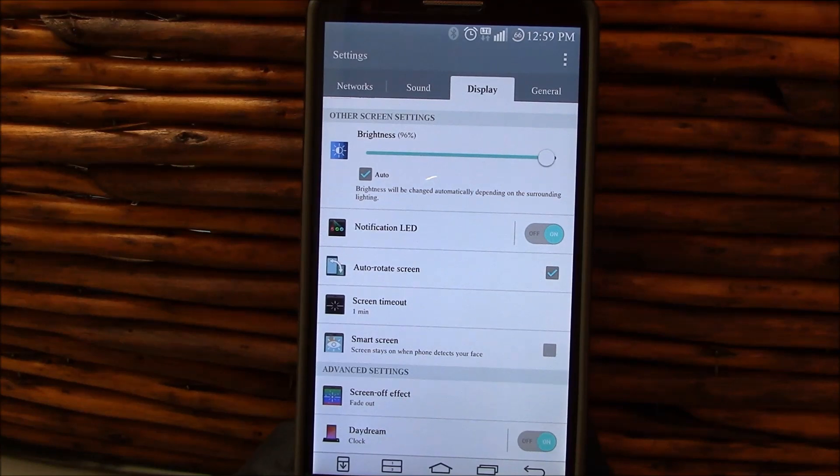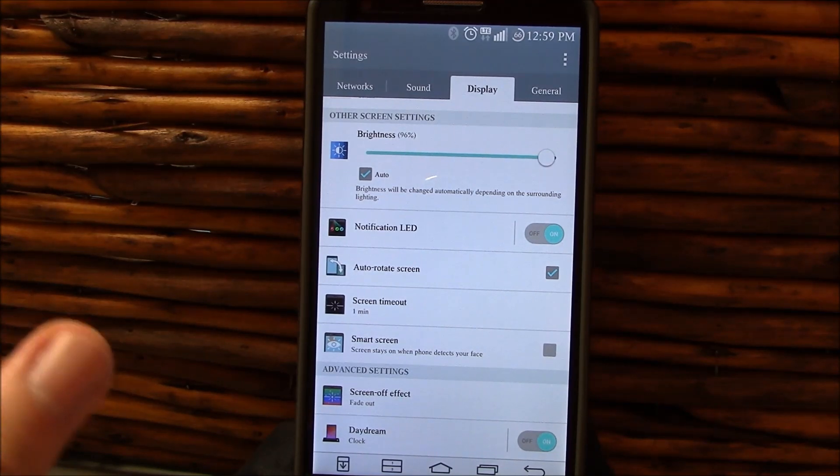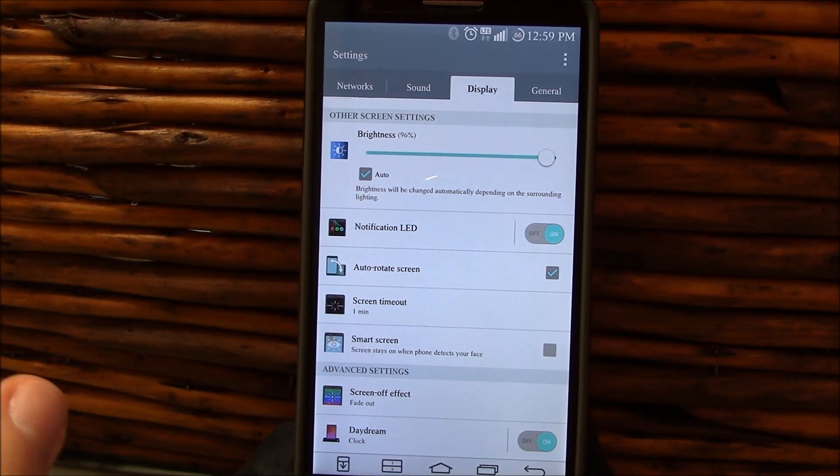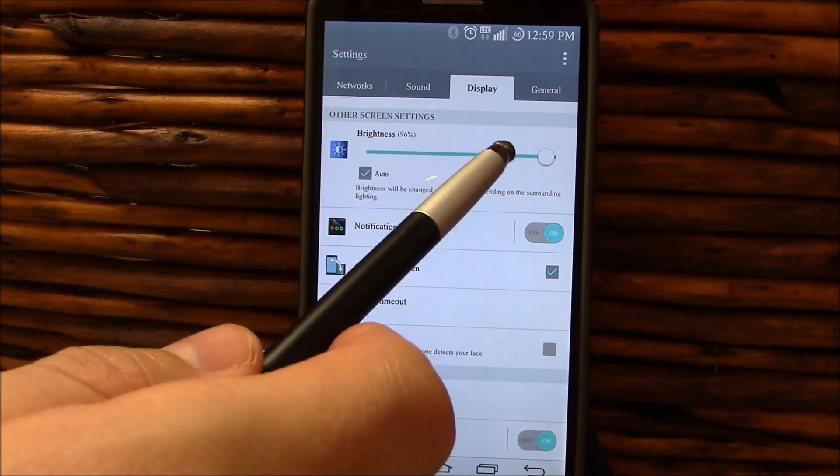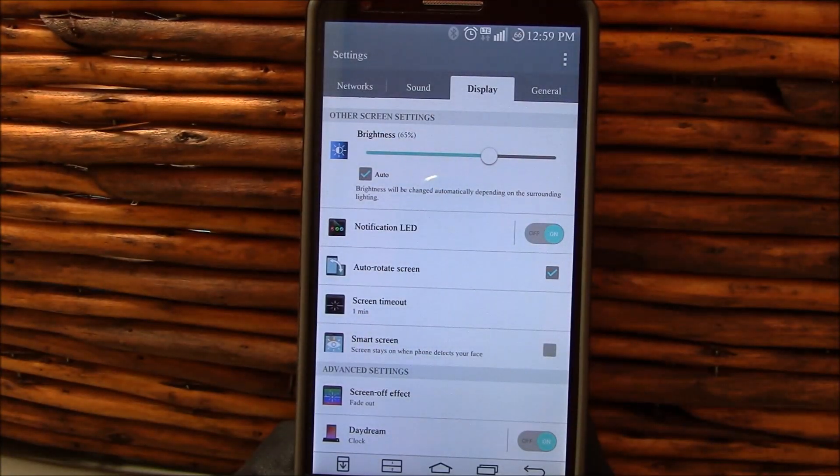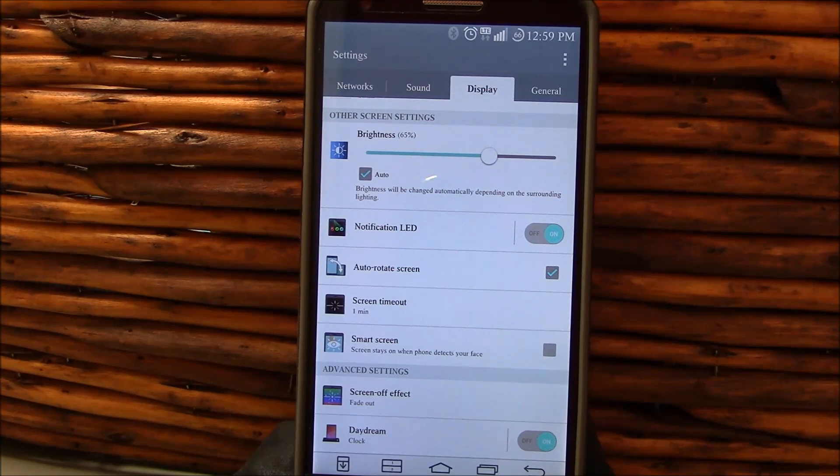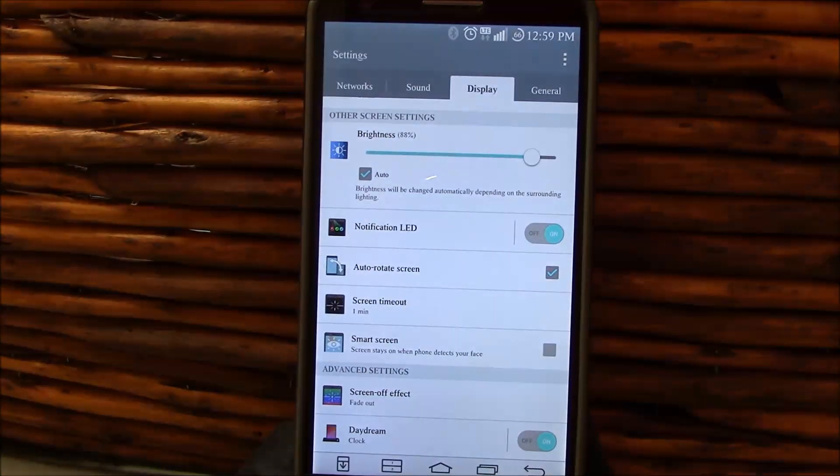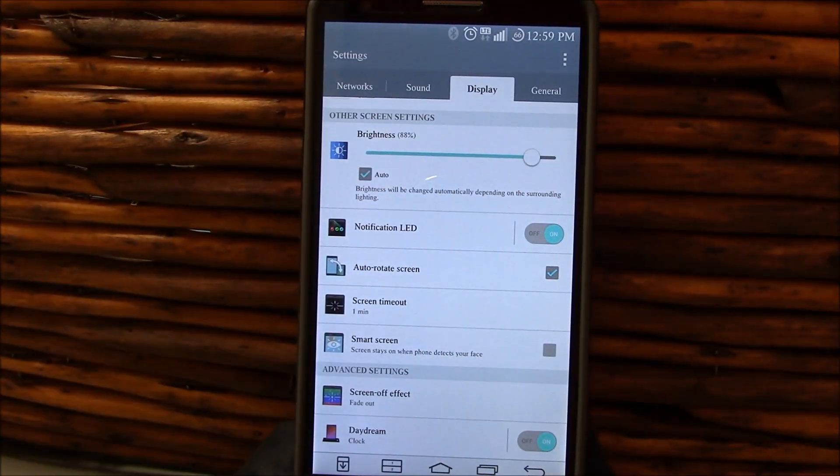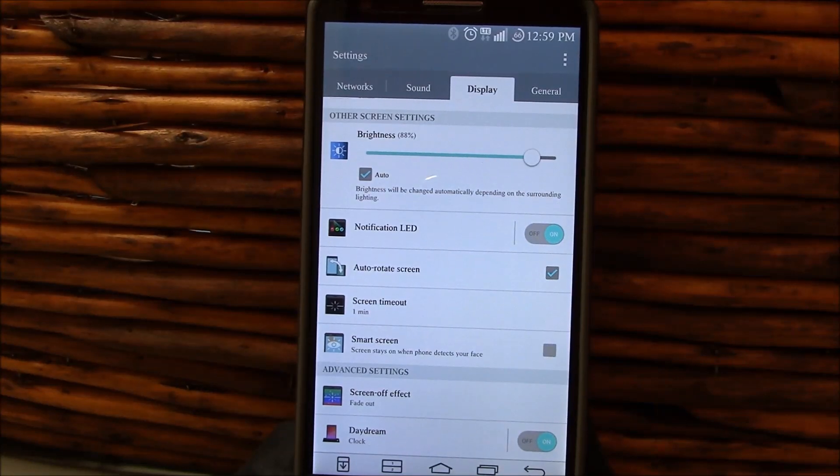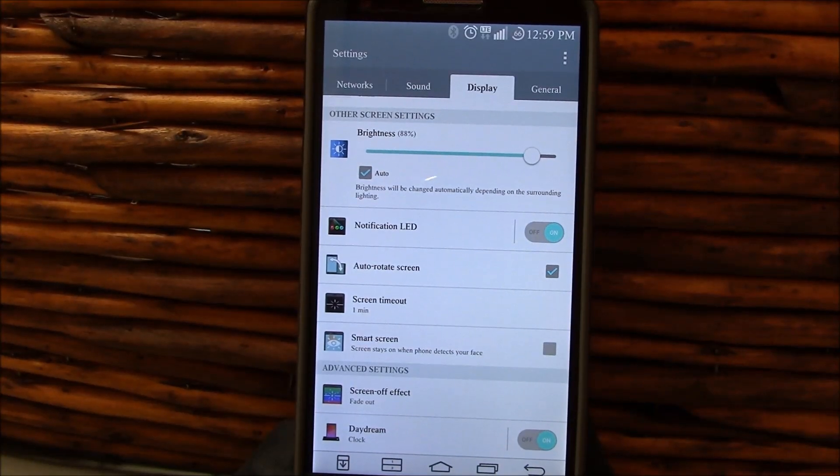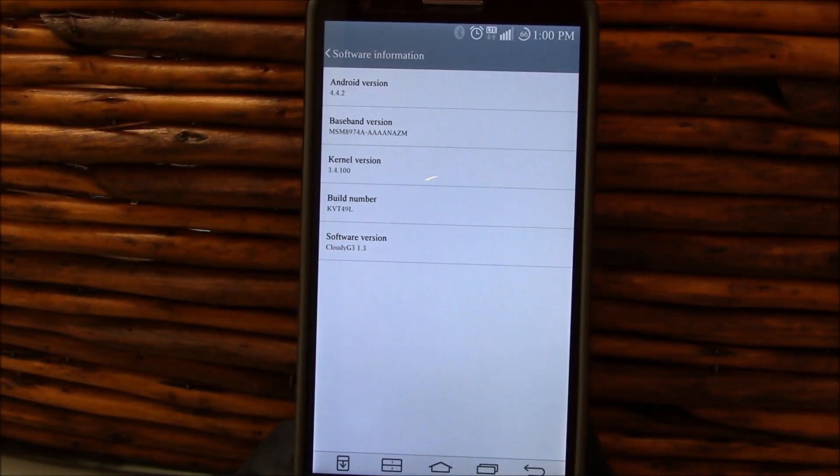Not sure if maybe it's device-specific or maybe my eyes are changing. But I did find myself, whereas I usually hang out at around 65% brightness, I found myself higher up into the upper 80s and 90s to be comfortable.